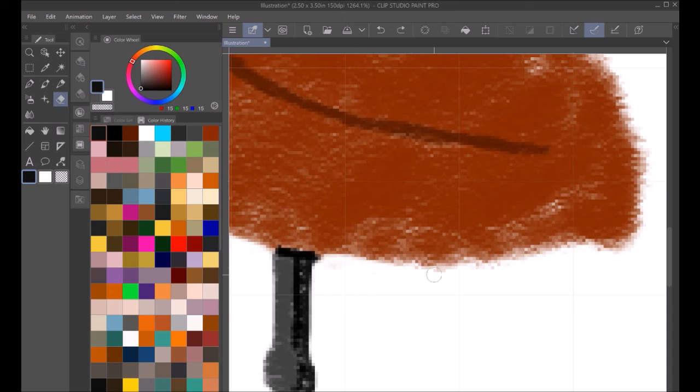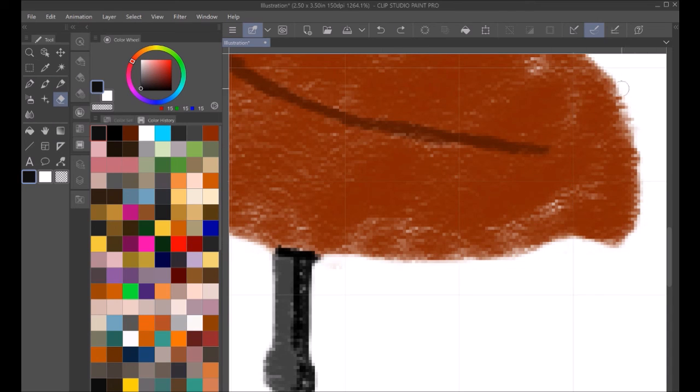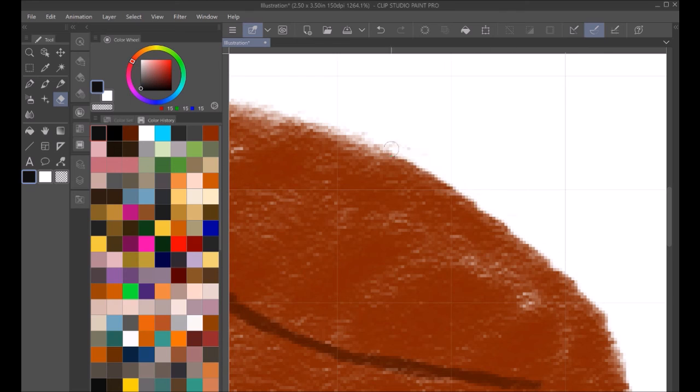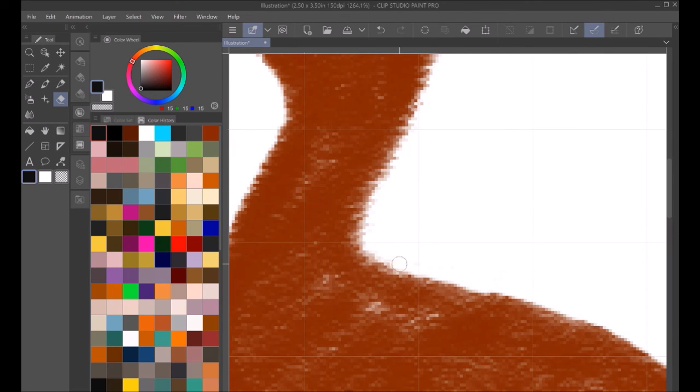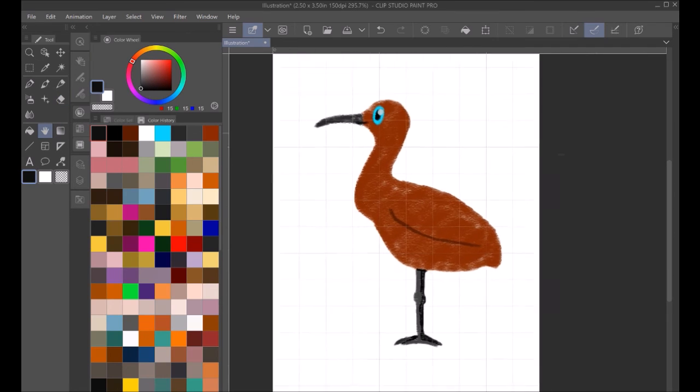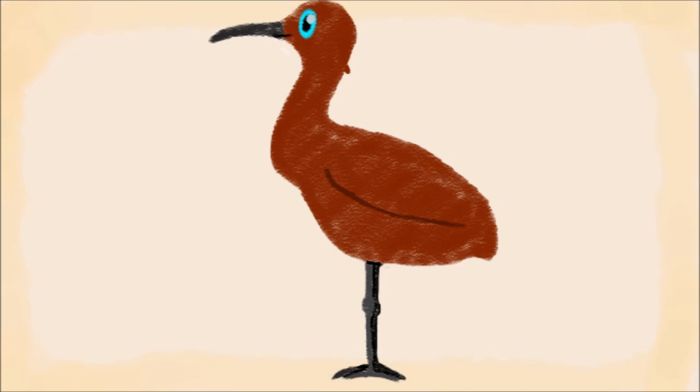Then I move to erase, not erase, well, yes erase, but smooth out the rest of the body, like so, and just smooth out the top of the head, and there we go.